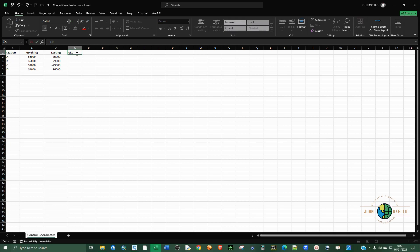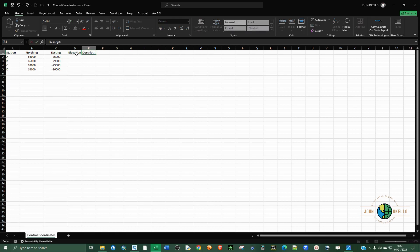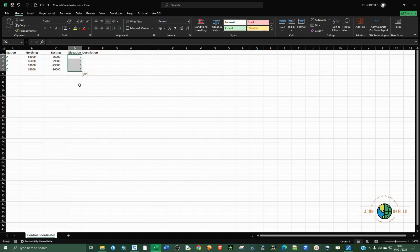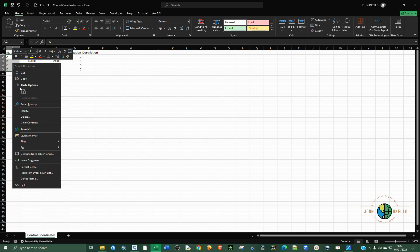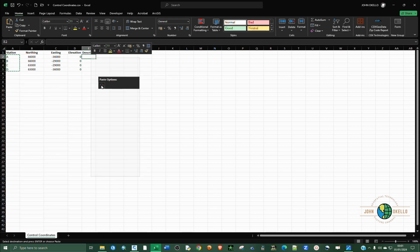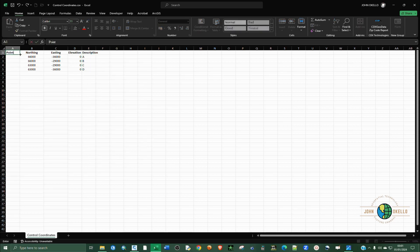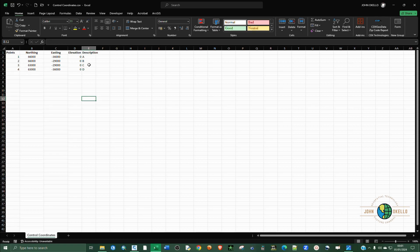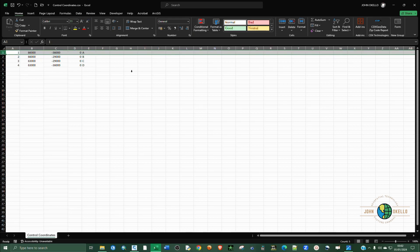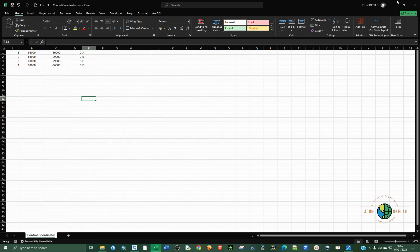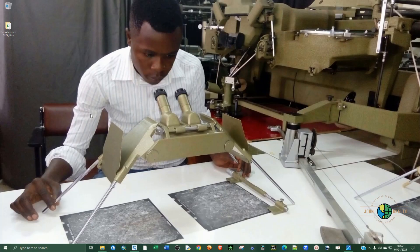I want to add some headings: elevation, then description or name. Since I don't need elevation I'll keep it as zero. I'll copy and paste description, and call the points one, two, three, and four. In order to import this into Civil 3D you need to get rid of the headings, and you need to close the CSV — it cannot be open at the same time you're working in Civil 3D.